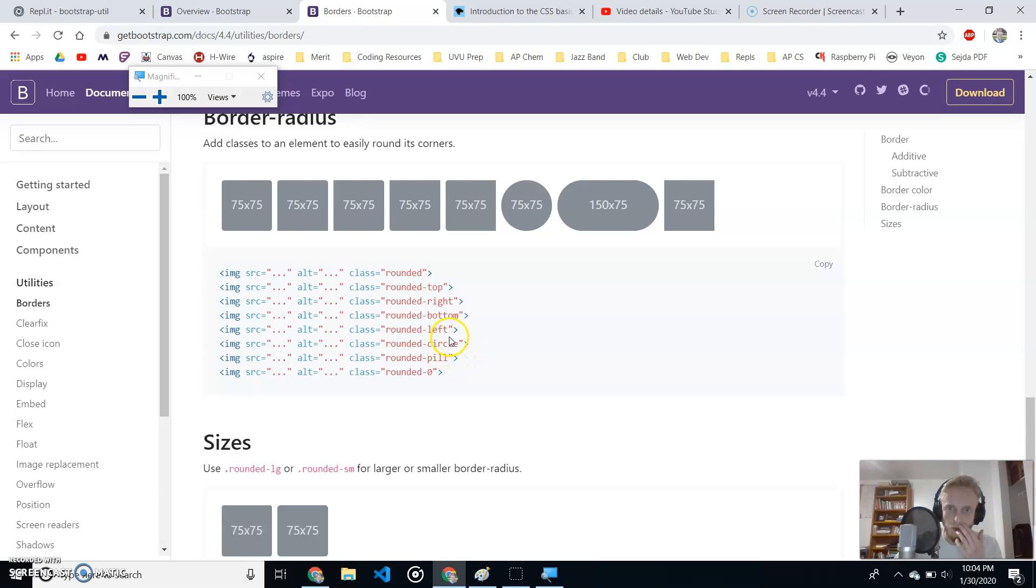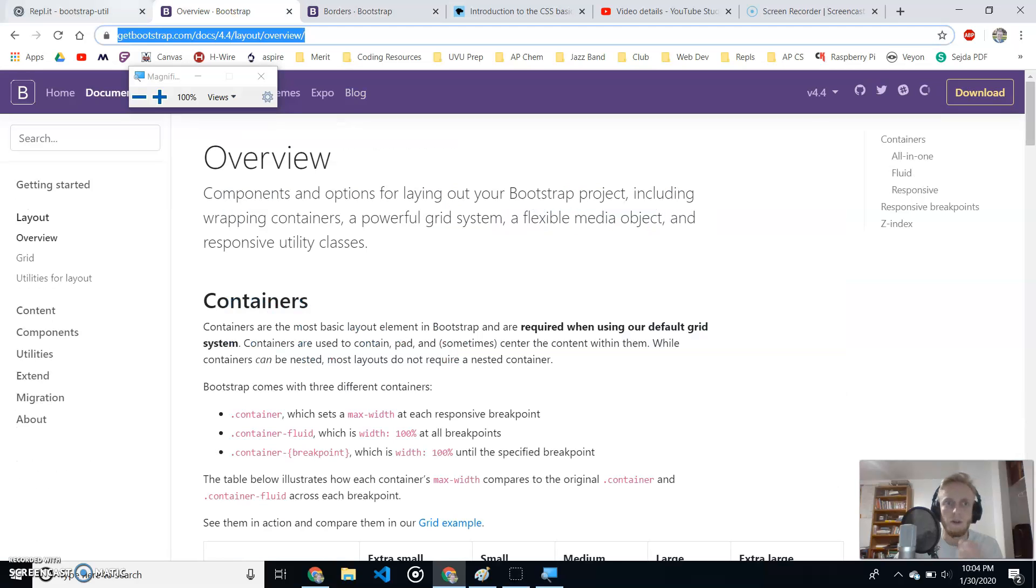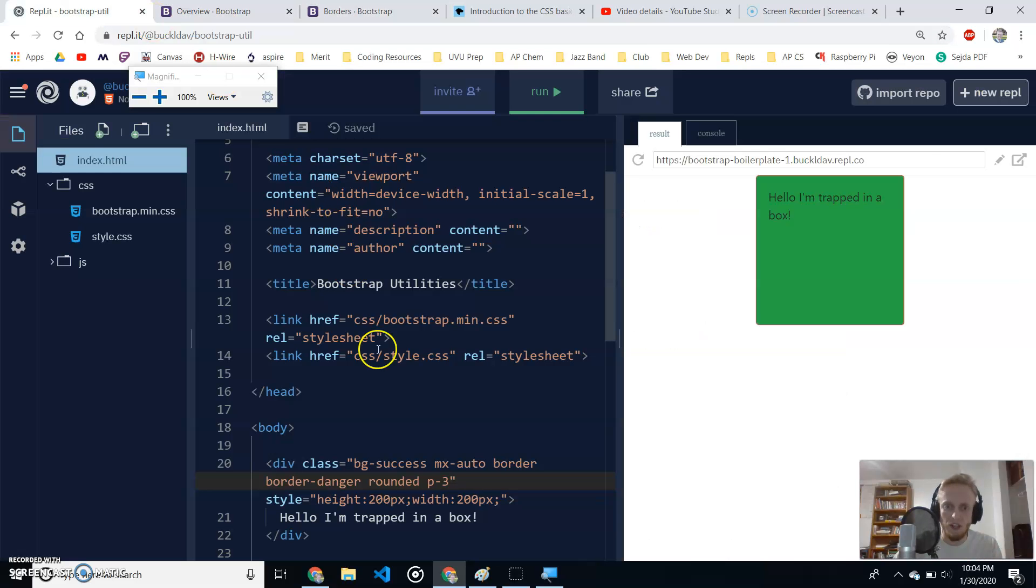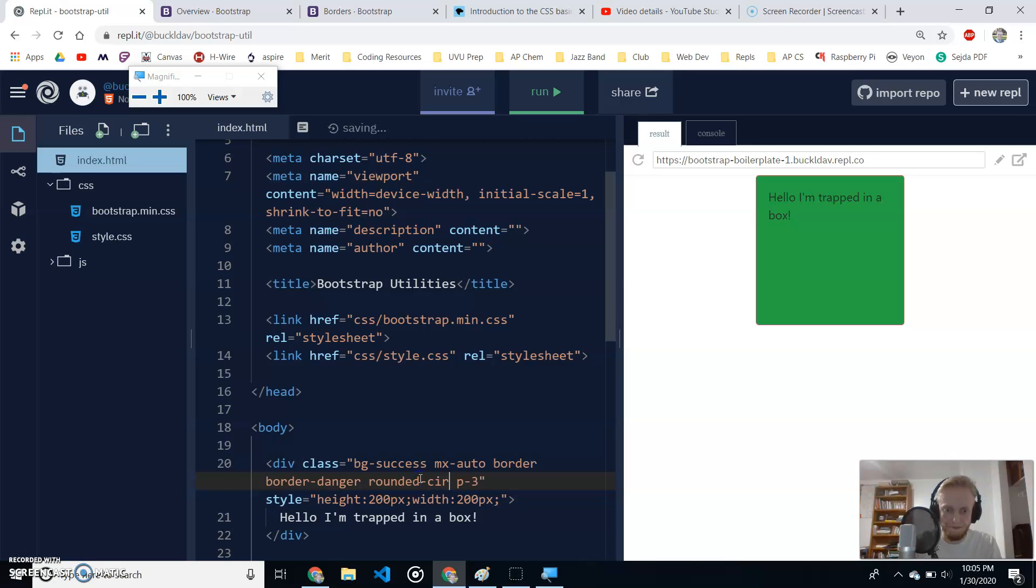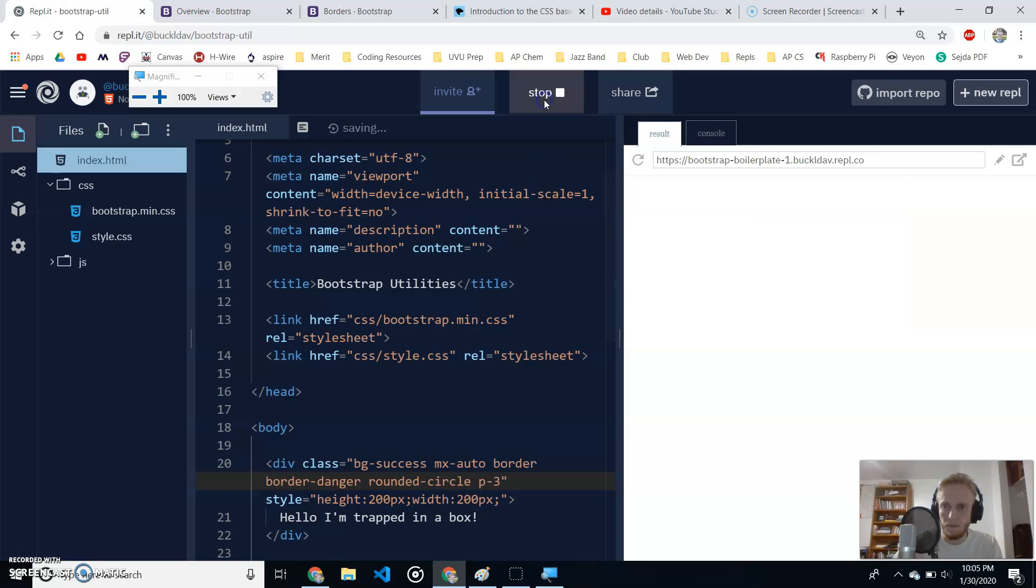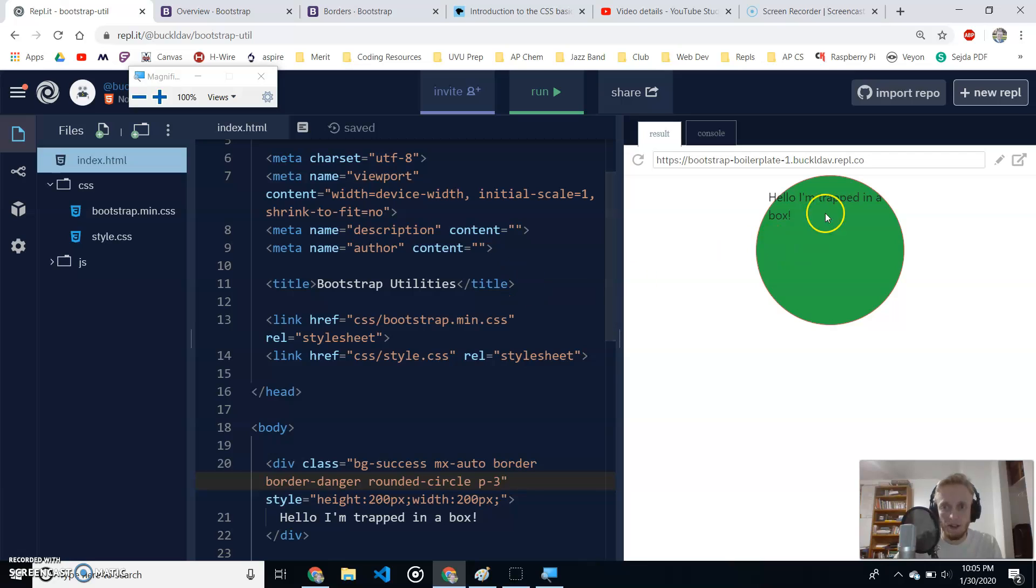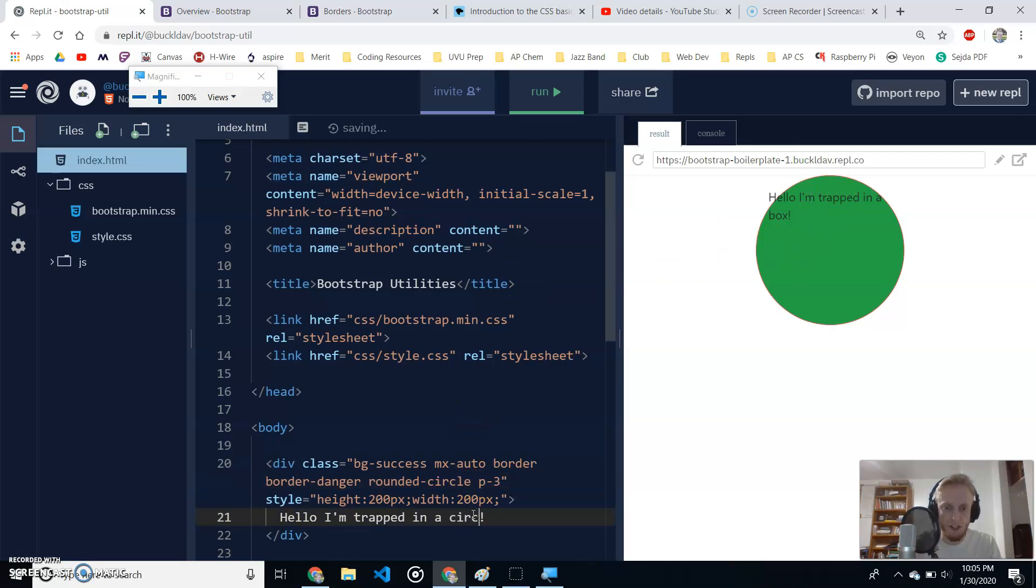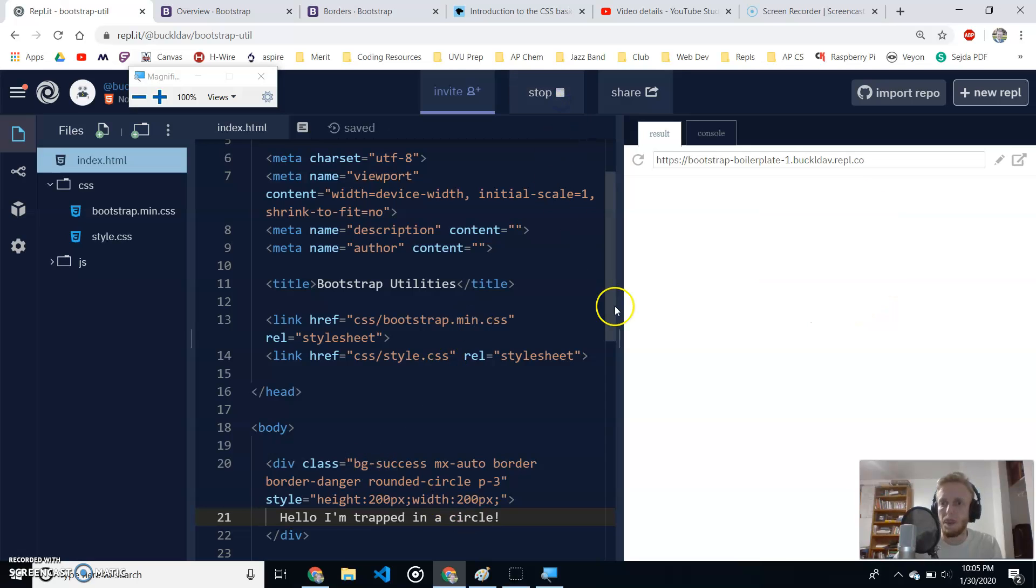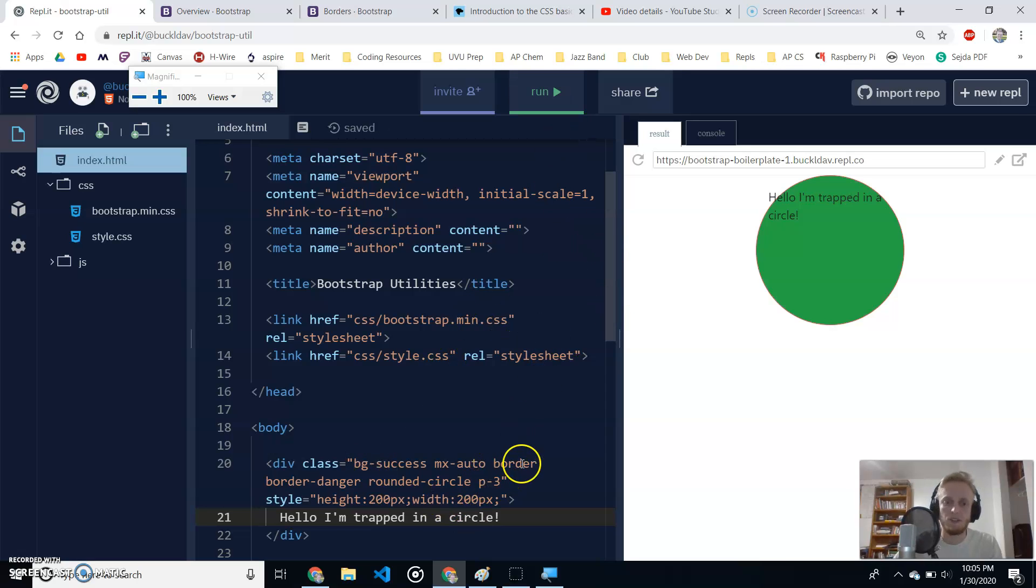Let's do rounded-circle. Why not? I'm just trying things out. You can try things out on your own too. That's how you learn. Now, it doesn't say trapped in a box. Well, it says trapped in a box even though we're in a circle. So, let's change that because obviously we're in a circle now. You get the idea.